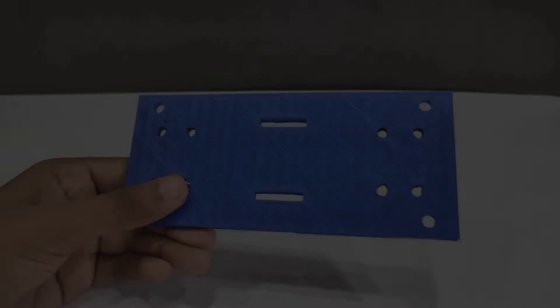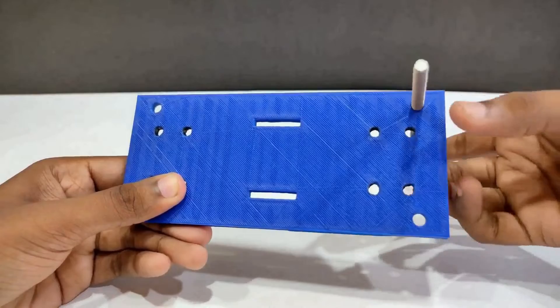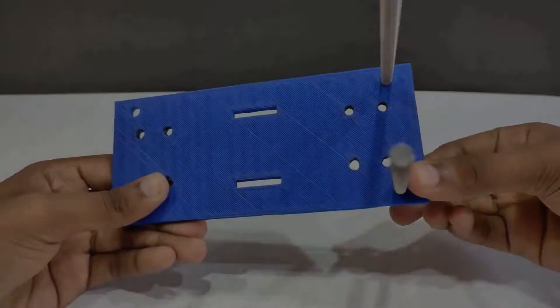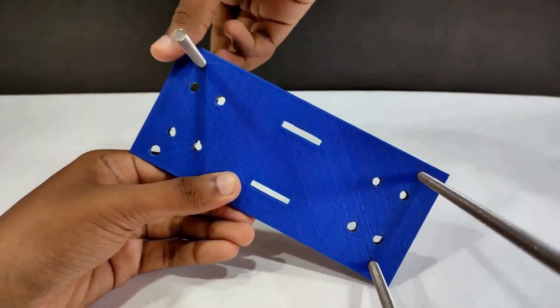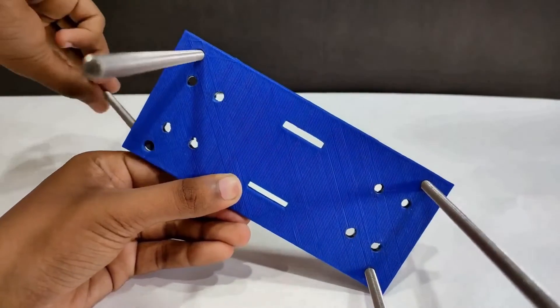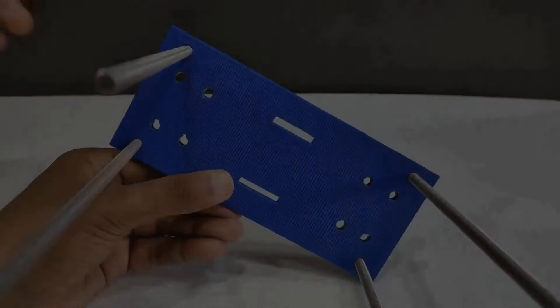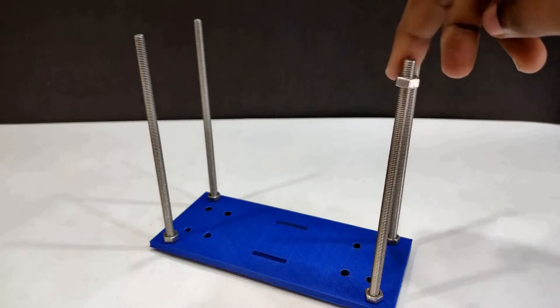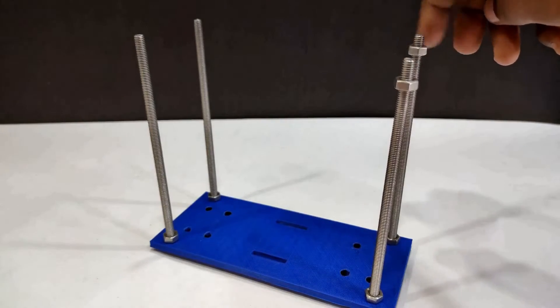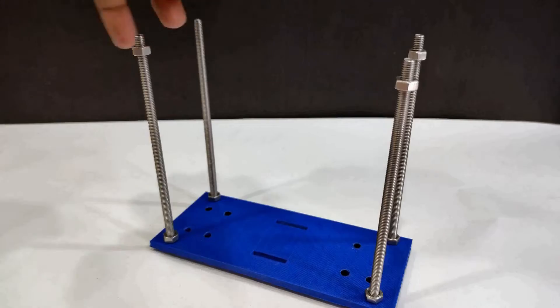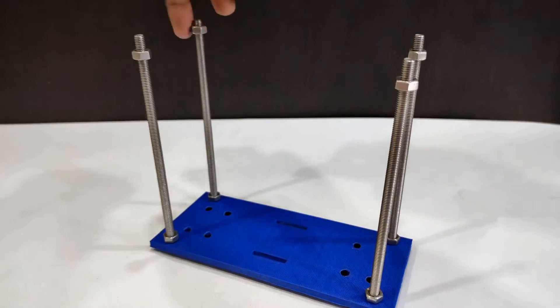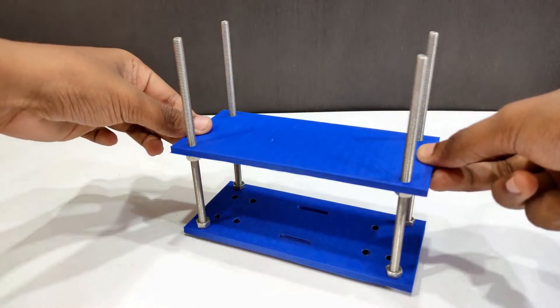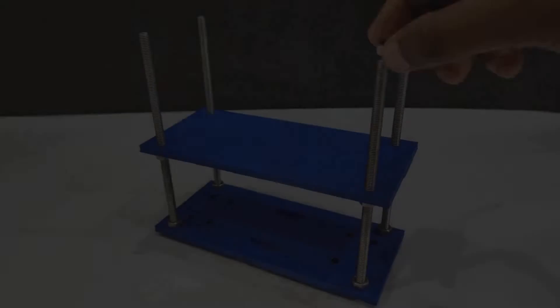At first take this 3D part and put the bolts at the four corners. Here I am using bolts of 15 centimeter but you can also use bolts of different length. Now use the nuts to fix the 3D part with the bolt. This process will remain same for all the other layers like middle and top. Now take another 3D printed part and fix it a little bit above from the base layer.